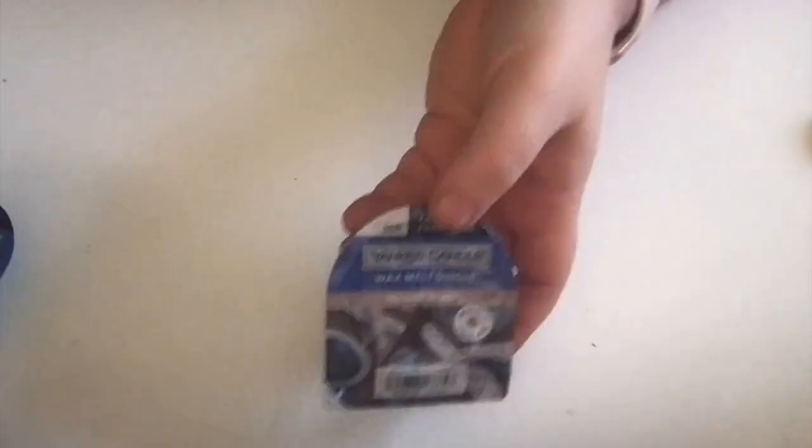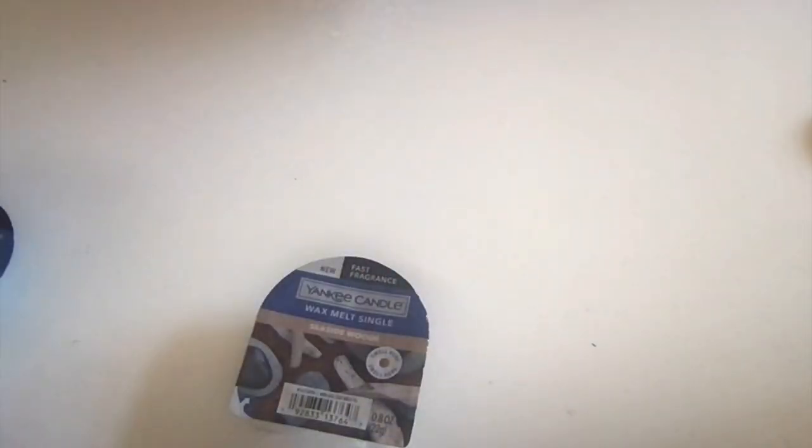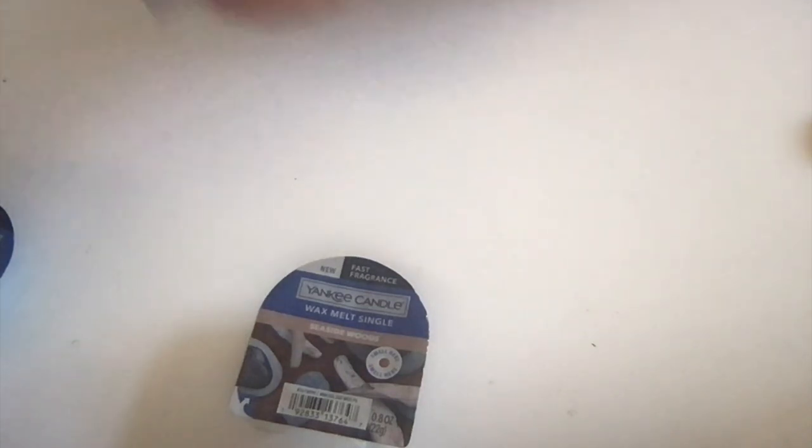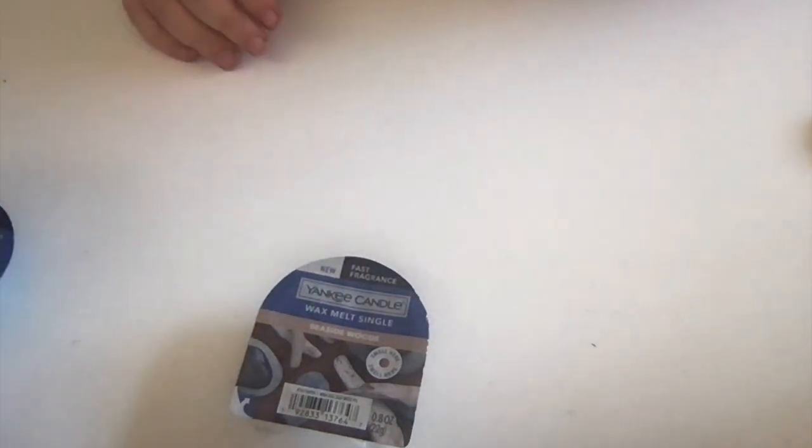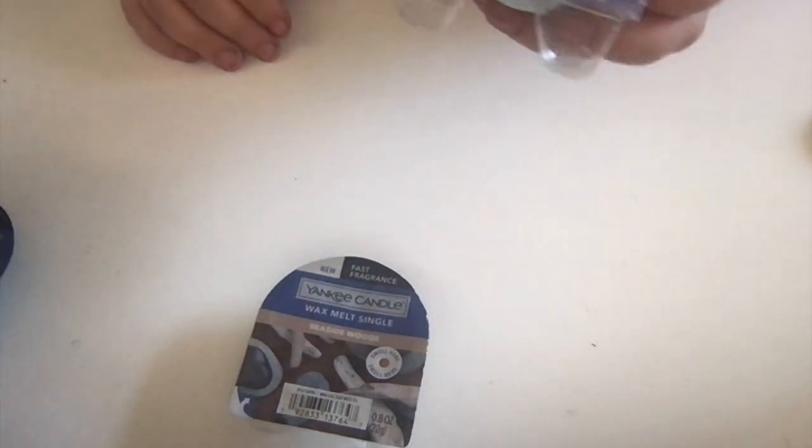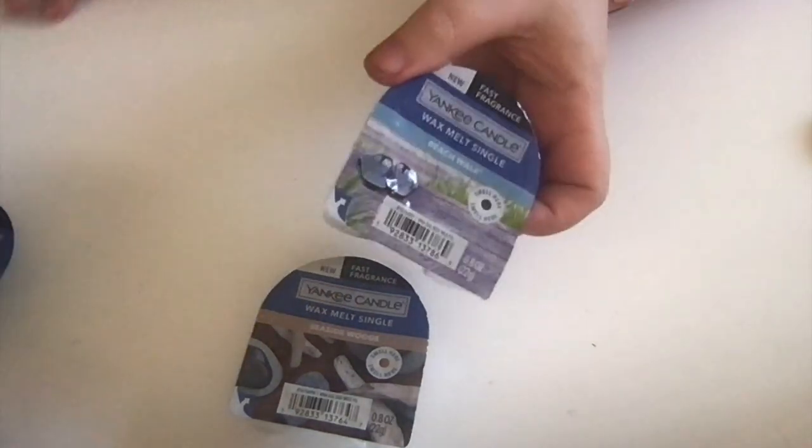Here's more beachy—Seaside Woods, like a driftwood-type scent. Golly, I got a lot more beachy things than I thought. Here's Beach Walk—it's got kind of that perfumey beachy fragrance.